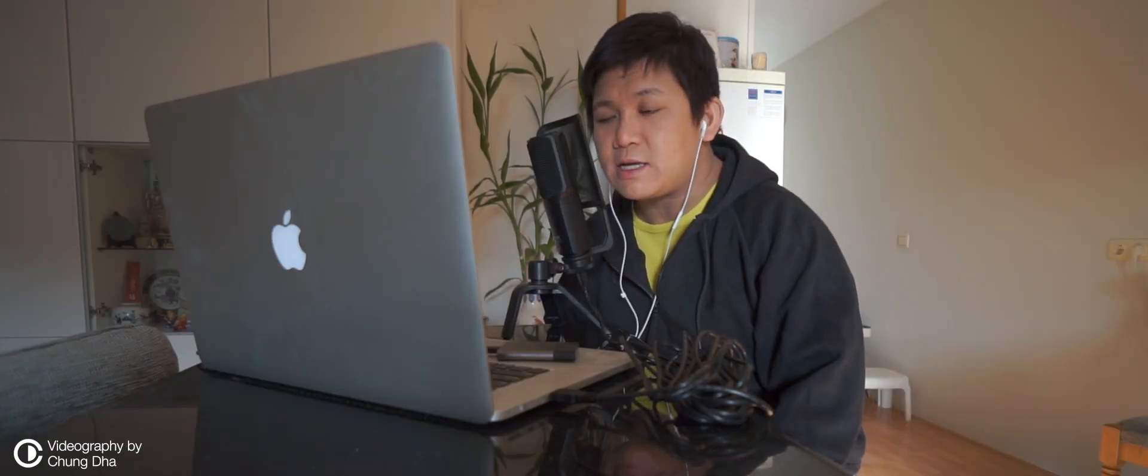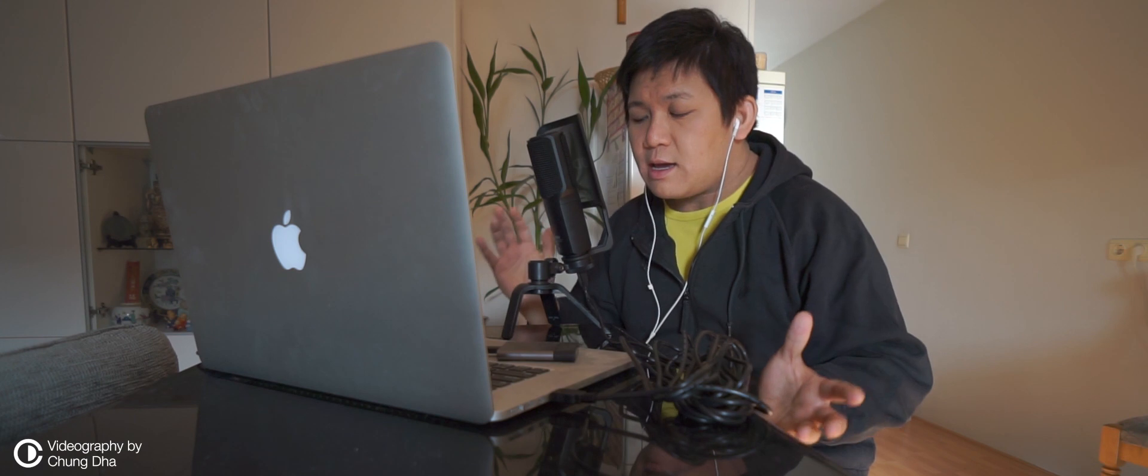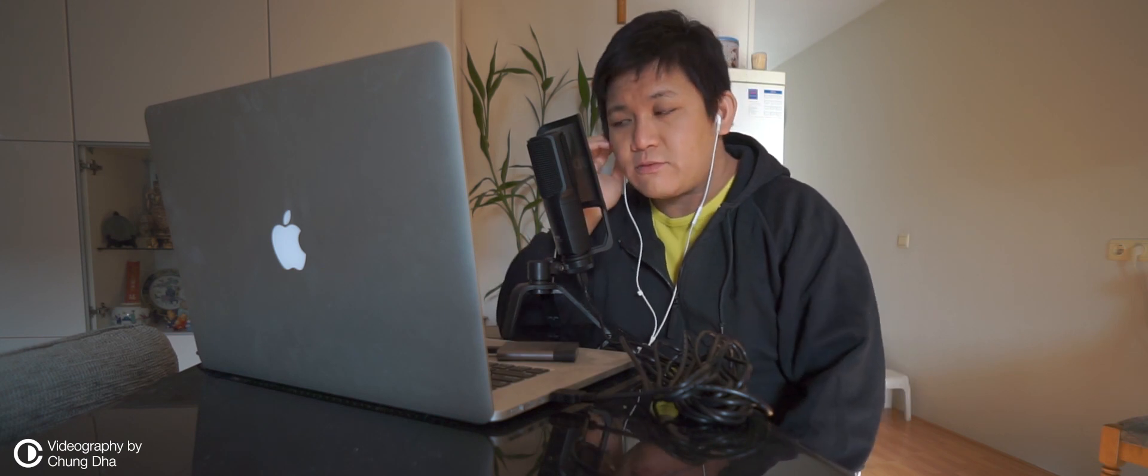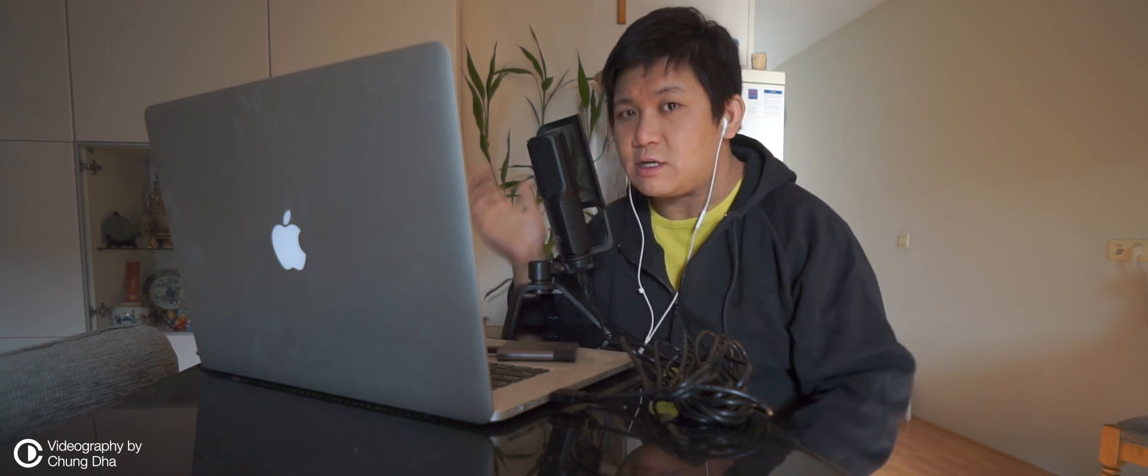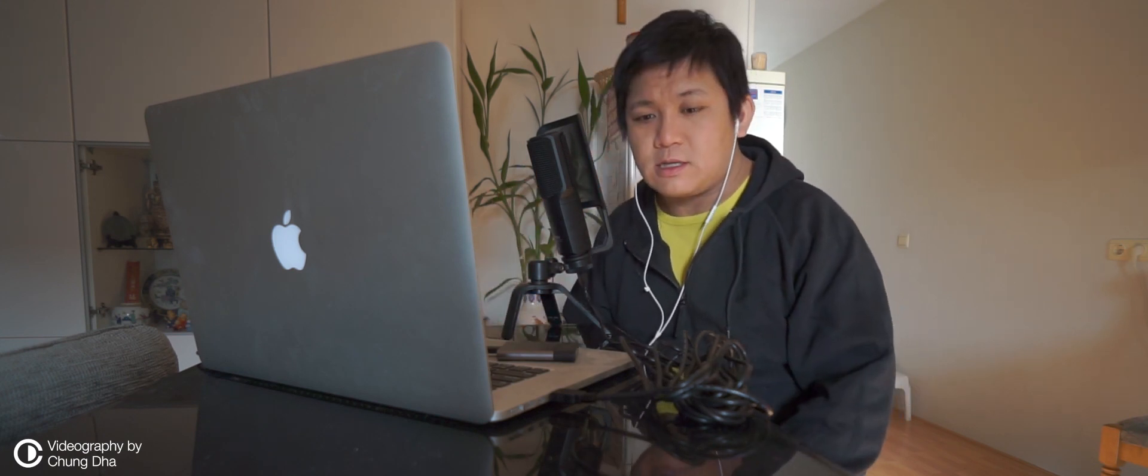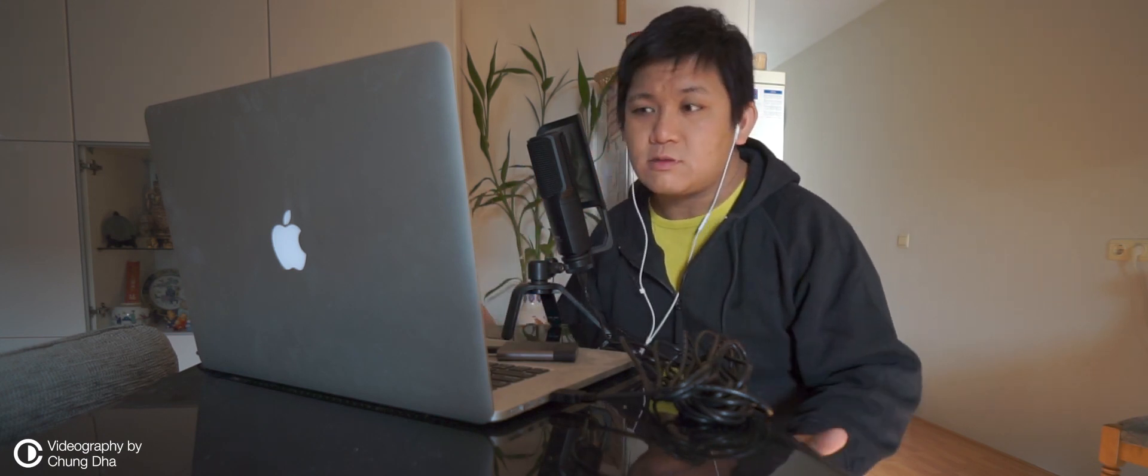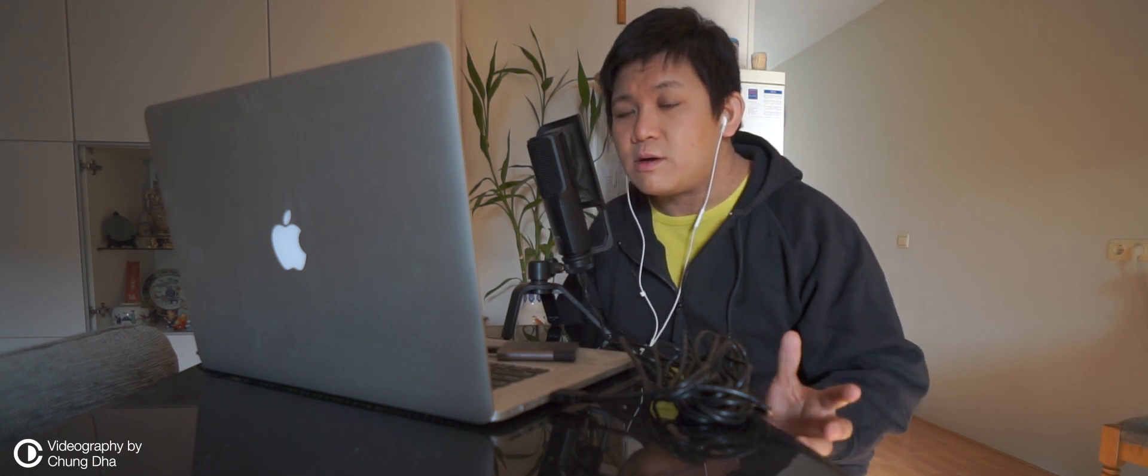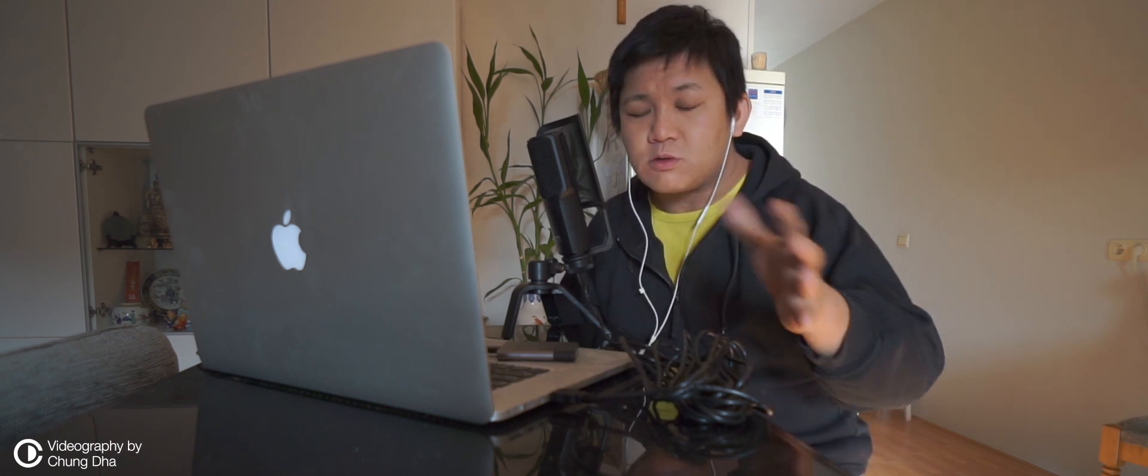Right now I'm using the Rode NT-USB, and from initially hearing myself through it, it sounds pretty well. But one thing is I'm also recording on the MacBook Pro.